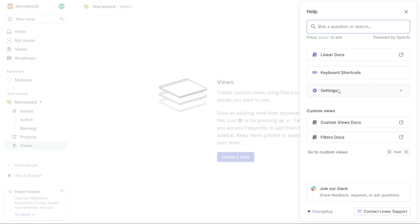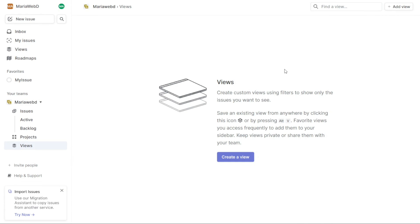And there you have it, a beginner's guide to using Linear. You can check the links in the description — that helps a lot, thank you! If you found this video helpful, please give me a thumbs up and if you have any questions at all, please comment below. I try to answer all the comments the best I can. Thanks for watching!